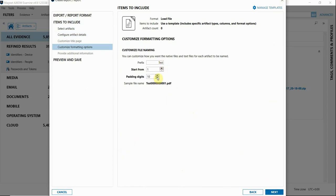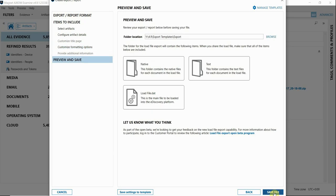Next, you'll see that the prefix and padding digits from the export template carried over here, so there's no additional configuration that's required. Note that load file exports are currently in beta as of version 4.9. So if you try it out, we would love to hear your feedback.